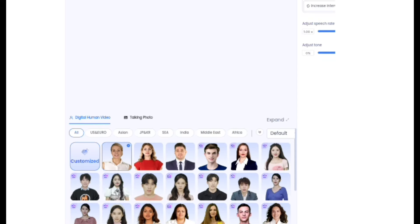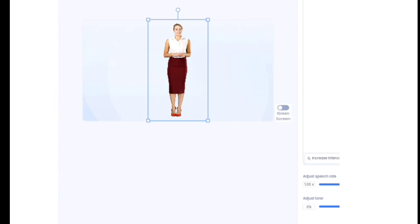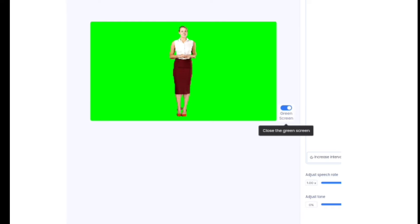If you scroll down, you will see tons of characters for you to choose. You can choose the one that you want, or you can equally import your own character. We're going to choose this one — it shows the full image of the character. Now we want to turn on the green screen, which will allow us to remove the background and bring in another background using CapCut.